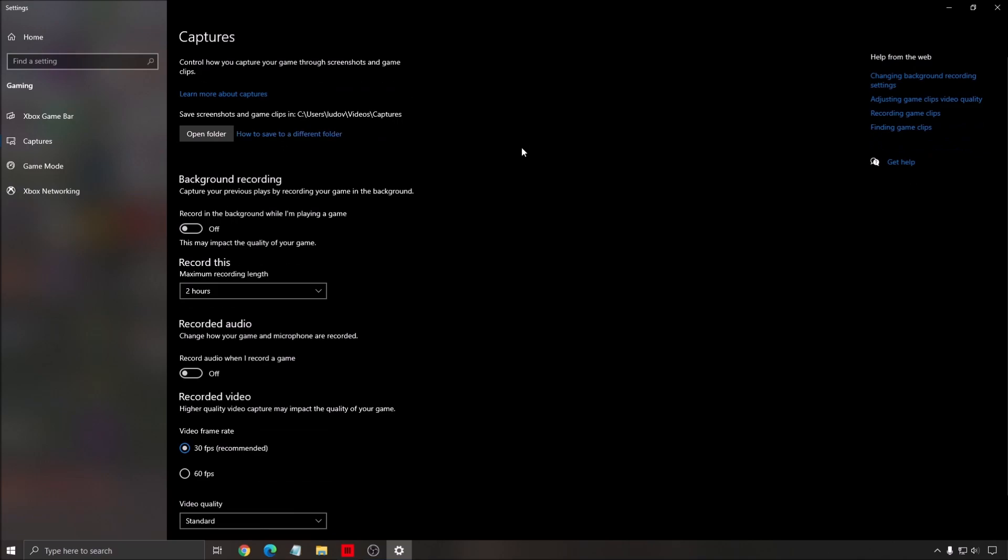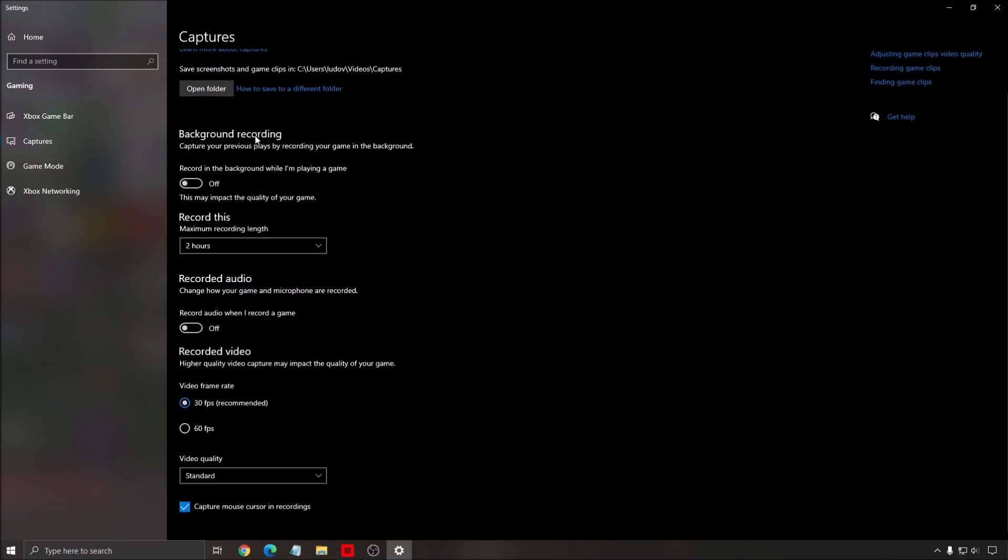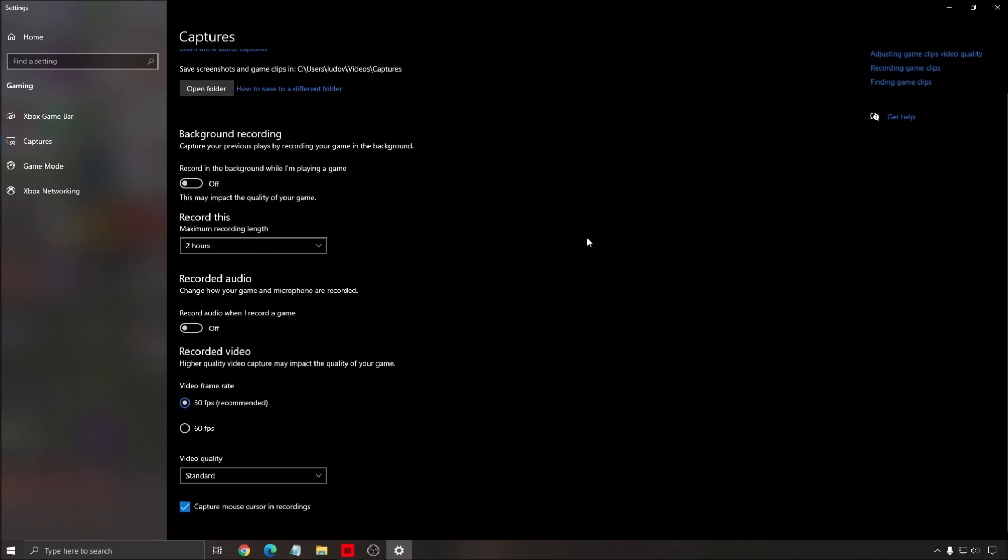Also for the capture, make sure that the background recording is at off and the recorded audio of Windows is at off.